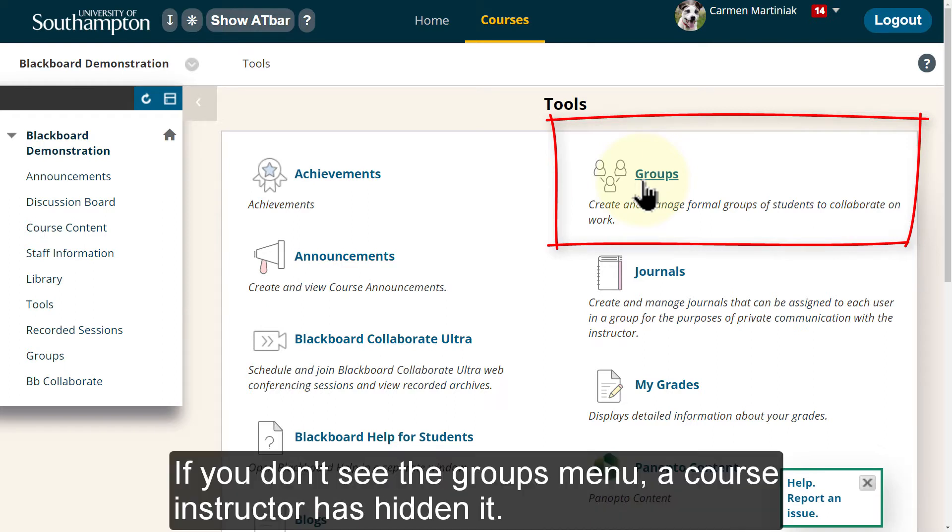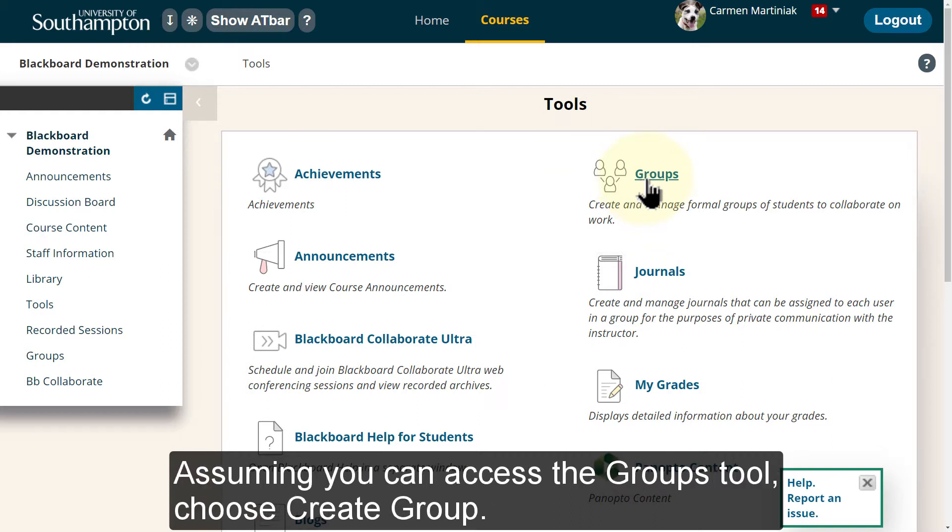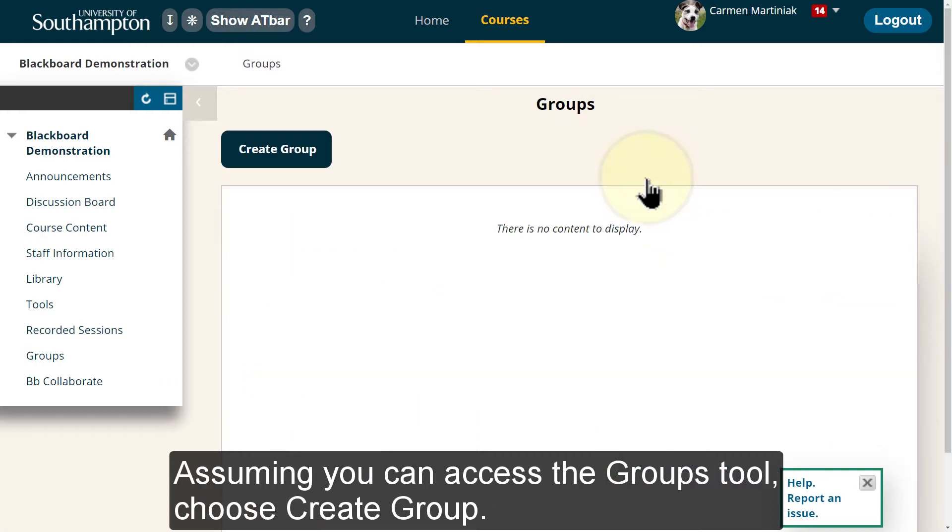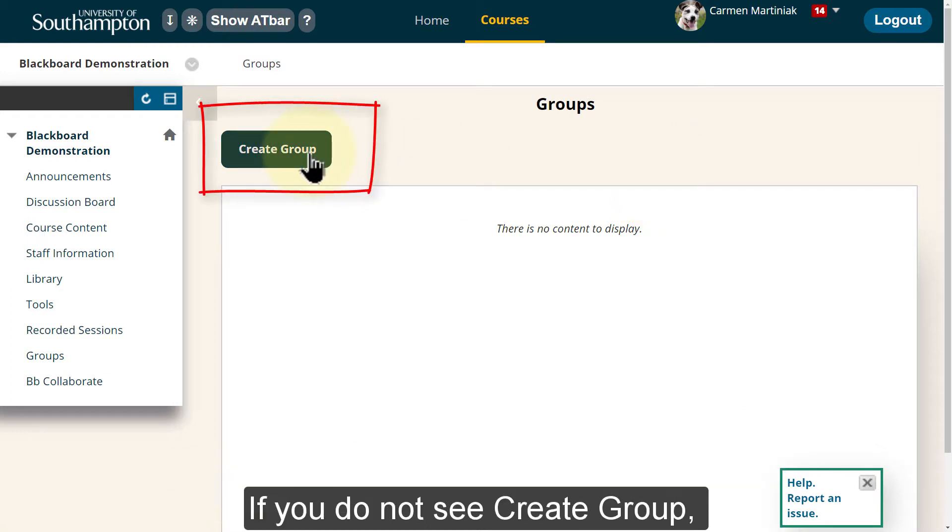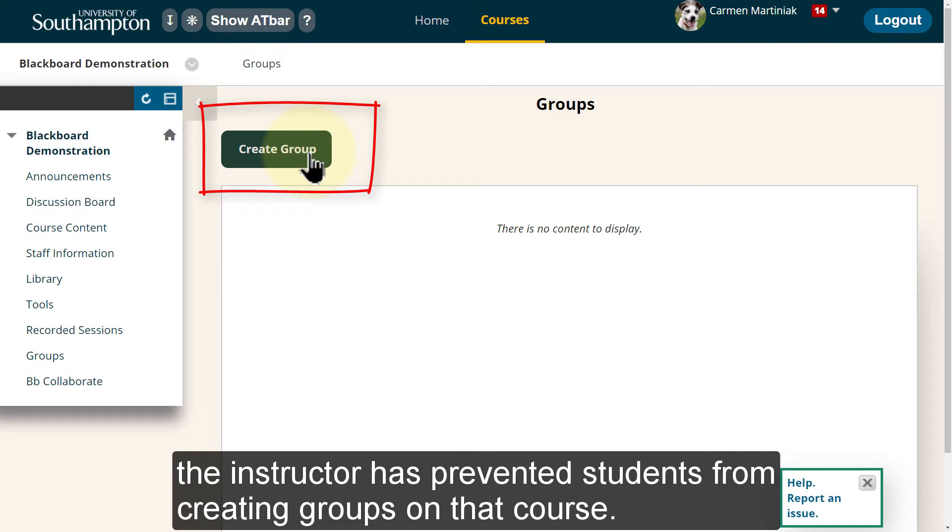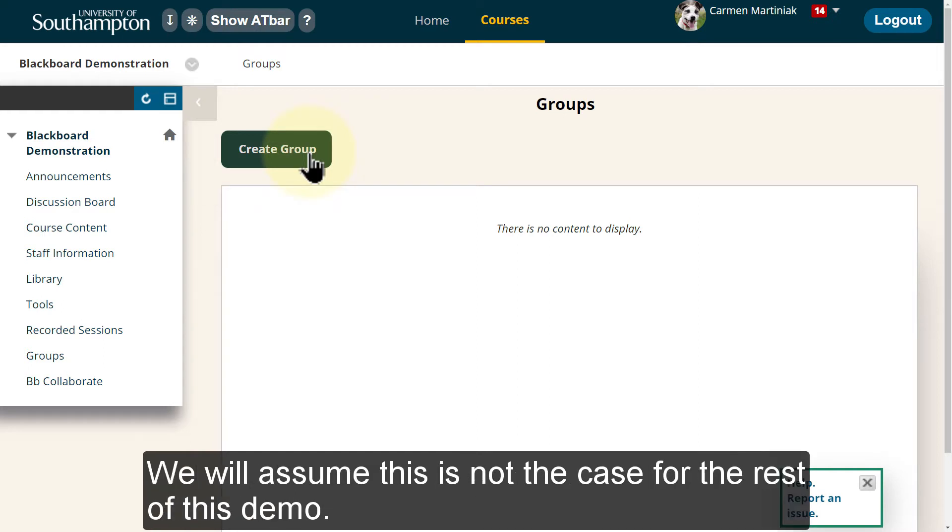If you don't see the Groups menu, a course instructor has hidden it. Assuming you can access the Groups tool, choose Create Group. If you do not see Create Group, the instructor has prevented students from creating groups on that course. We will assume this is not the case for the rest of this demo.